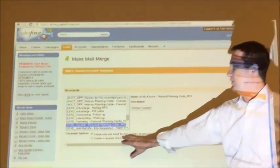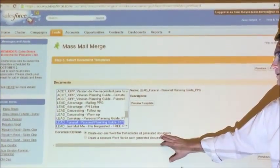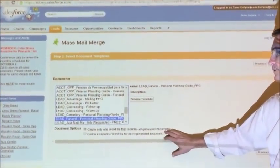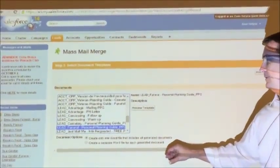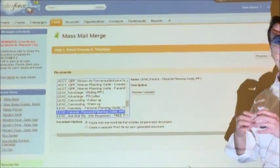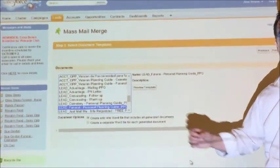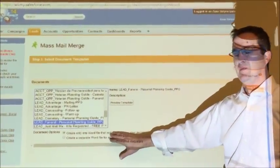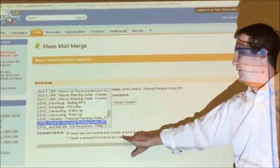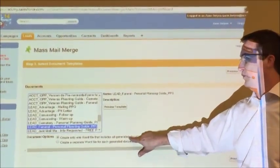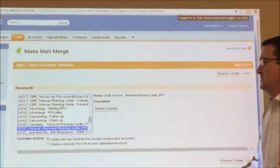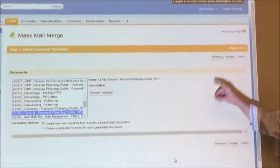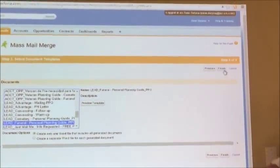We can create only one word file that would include all the generated documents, or you can create multiple word files. But for now it's probably best that we just create one word file with multiple pages. We leave that checked. Click finish.